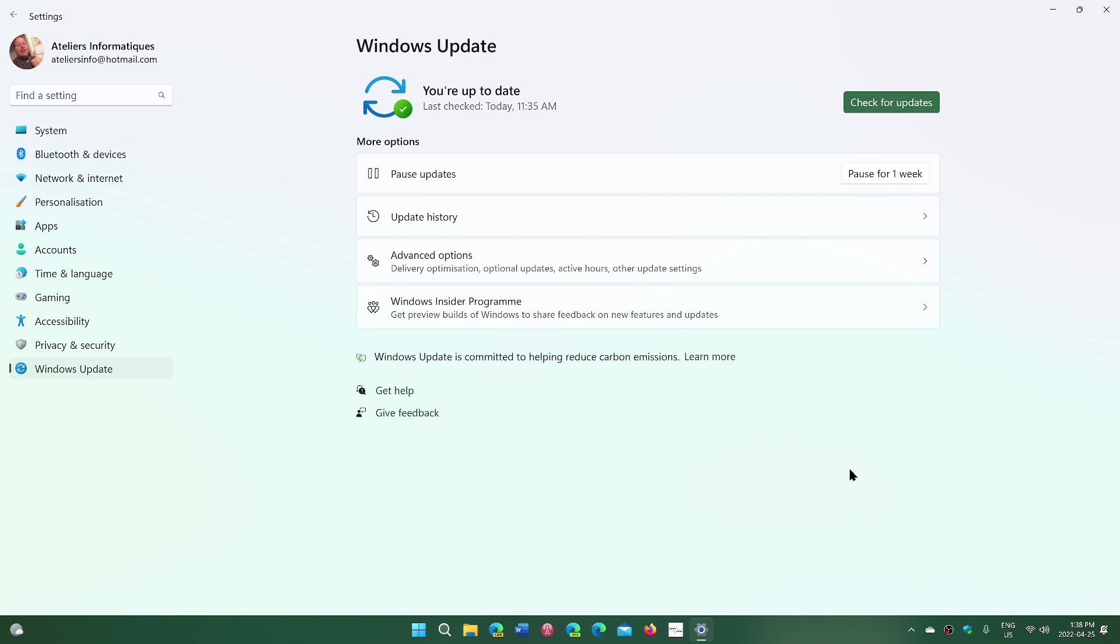And the shorter that time, the more problems they see with updates. Remember when you get Windows updates, we don't have all the same quality internet connection. For some, the updates take much longer to download than others.